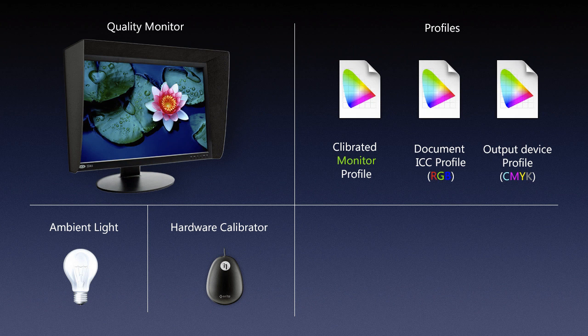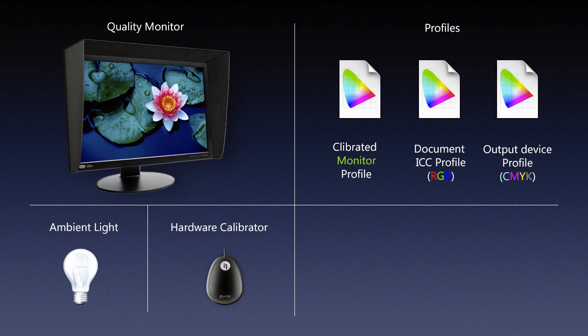Soft proofing is a process where we try to simulate how the image might look when it's printed, and we simulate how that looks on our monitor. This helps us predict what the problems might be once we print our image, what are the limitations of that printing device. If we know how it might look, we can adjust for those problems.